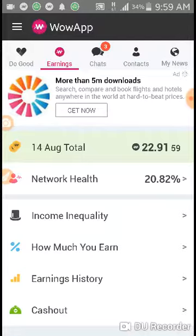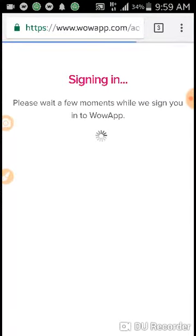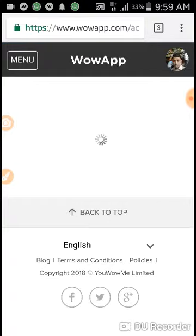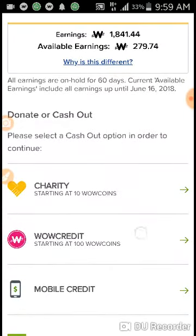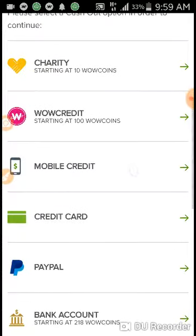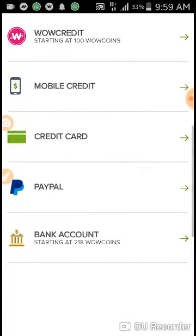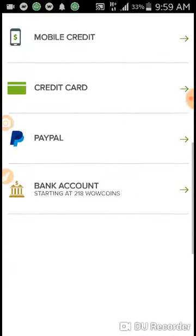Now, how can we cash out? You can cash out from all these available options if they are available in your country.